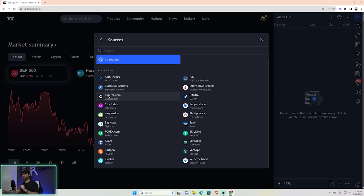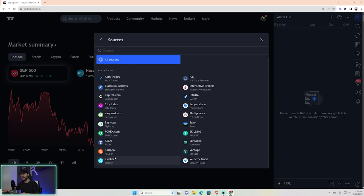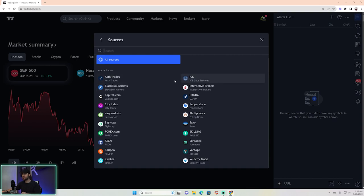So there are two ways to handle this. Option one: stick with one broker — use the source feed for just one broker, whether that's FX Open, FXCM, or Oanda. Option two: go hard and bring in every single feed for every single currency pair and set up alerts for all of them, so that no matter which currency feed triggers, you get an alert.